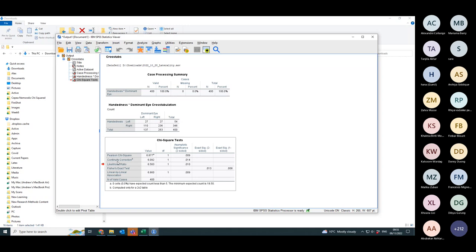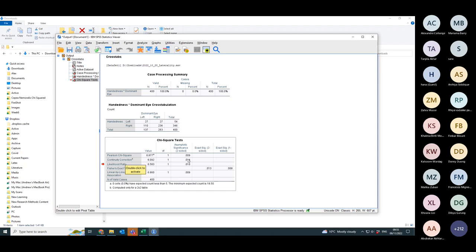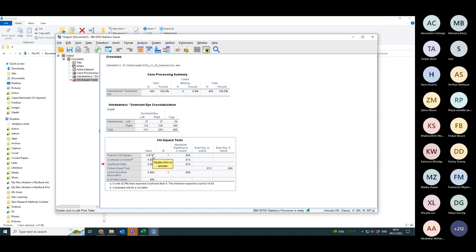Where you would also use a continuity correction. So for the continuity correction, the test statistic is 6.092 and the p-value is 0.014. It's still less than 0.05 so there's still a significant difference. But you should be reporting the Yates continuity corrected version of the chi-squared test and not the chi-squared test itself.